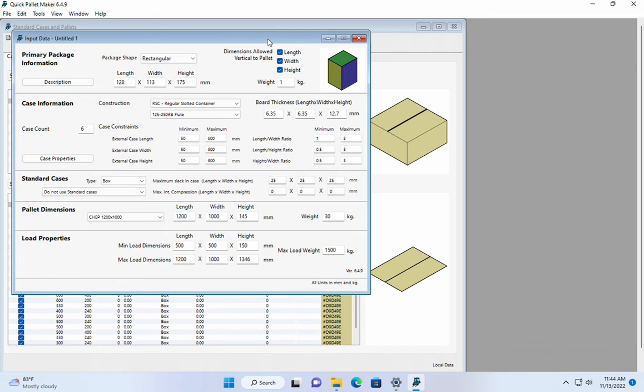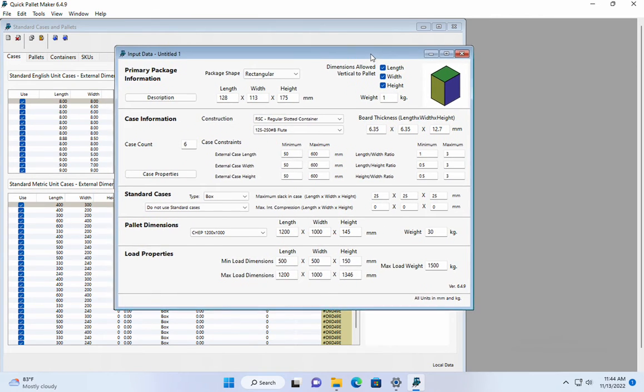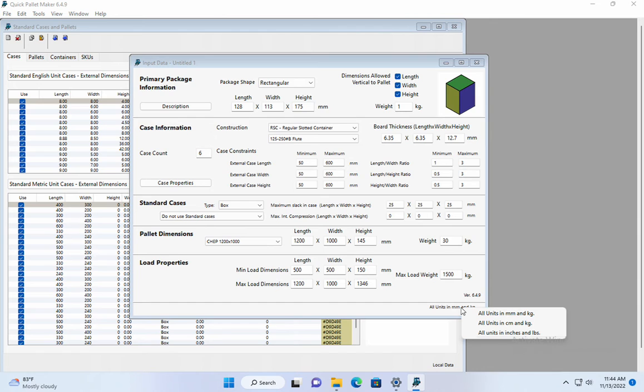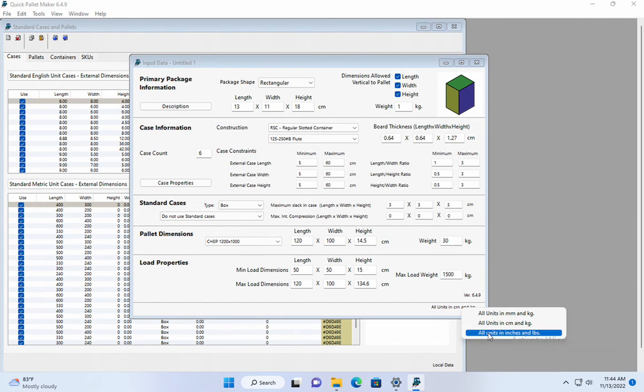We see that we have some default dimensions. We can change the units if we wish by right-clicking at the bottom right corner. We can change them to centimeters or to inches.